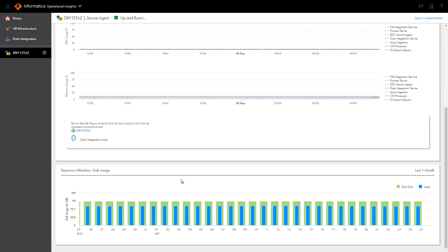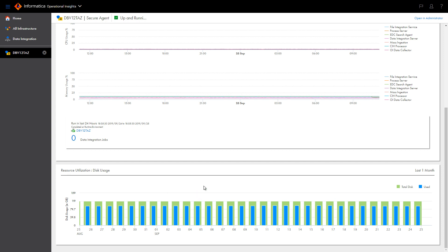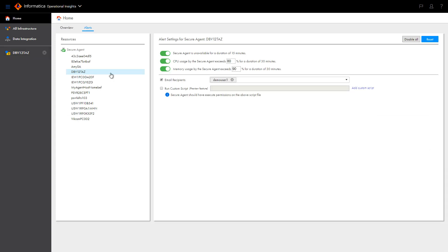The Resource Utilization Disk Usage graph, which you see at the bottom of the page, displays the daily amount of used and free disk space for the last month. Hover over a bar in the graph to view details.